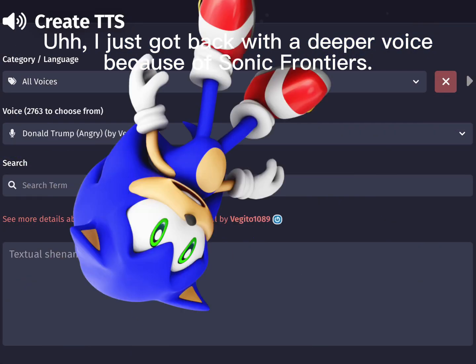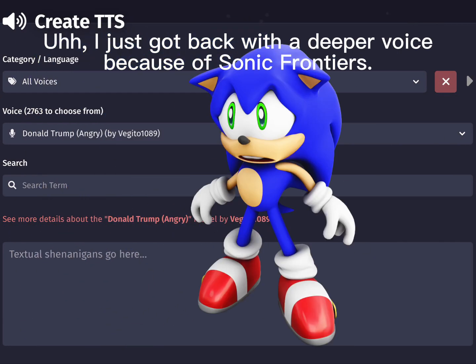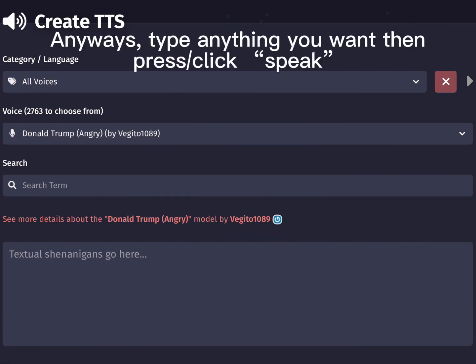I just got back with a deeper voice because of Sonic Frontiers. Anyways, type anything you want and then press Lexpeak.